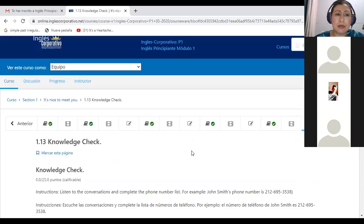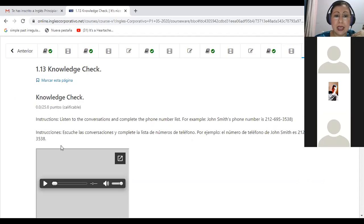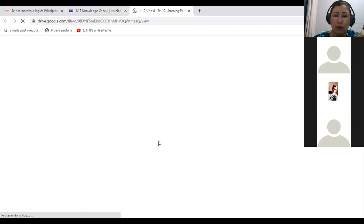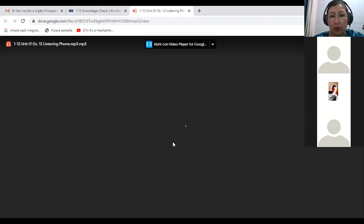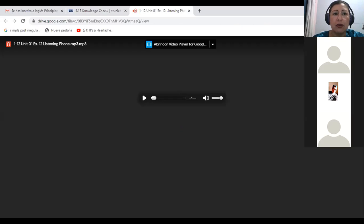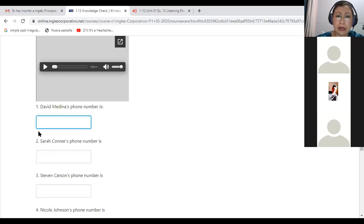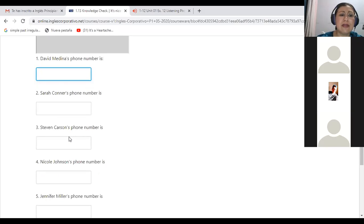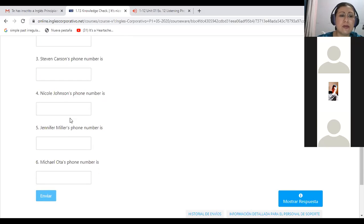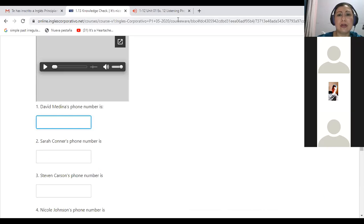Here you have 1.13. In here you have to expand the window so that you can go to the audio. The exercise is: listen to the conversation and write the correct phone number. You will write the phone numbers you hear for David Medina, Sarah Connor, Steven Carson, Nicole Johnson, Jennifer Miller, and Michael Otta. And then you send the answer to the platform.